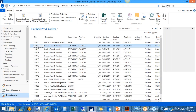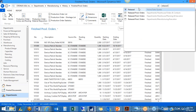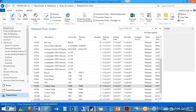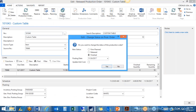Once you've posted all consumption and output on the released production order, the last step is to change the status to finished. If the flushing method was set to something other than manual — for example, backwards — this is when all components would be automatically consumed upon changing the status to finished.